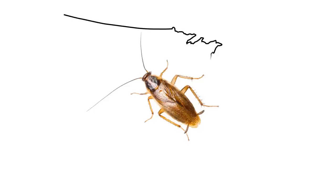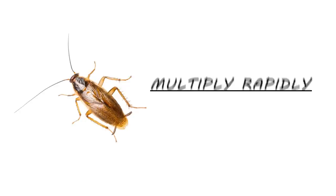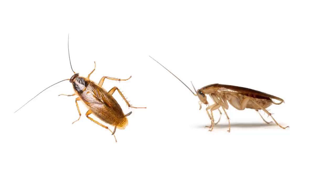The German cockroach is the most common and widespread cockroach found in the United States. These roaches can be difficult to control because they multiply rapidly, breeding at a rate of up to six generations per year.